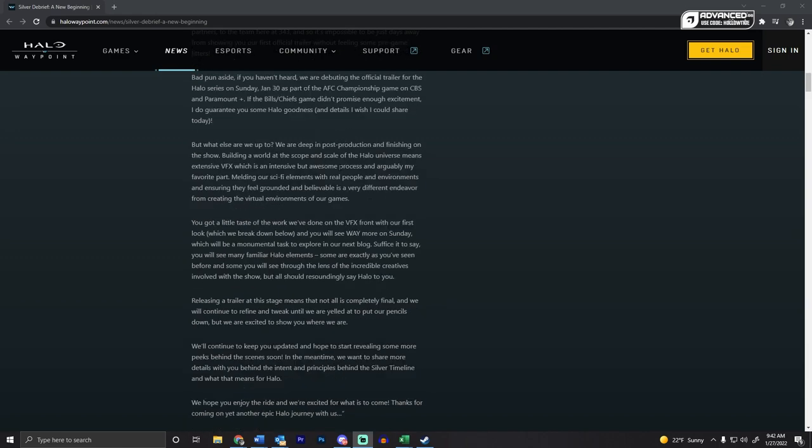They talk about being in post-production and finishing up the show, which means I think it's obviously got to come out this year. And I think March is probably when it's going to go live, I'm sure they'll let us know during the official trailer. But that's my guess, March.